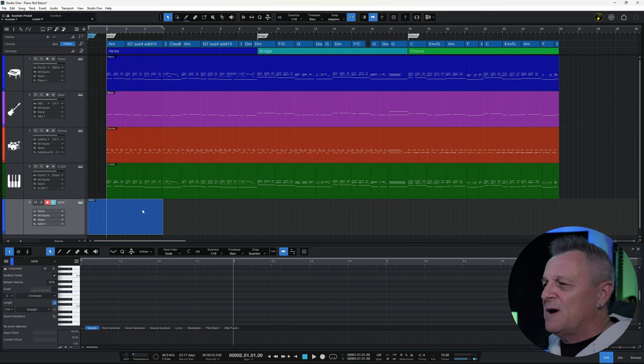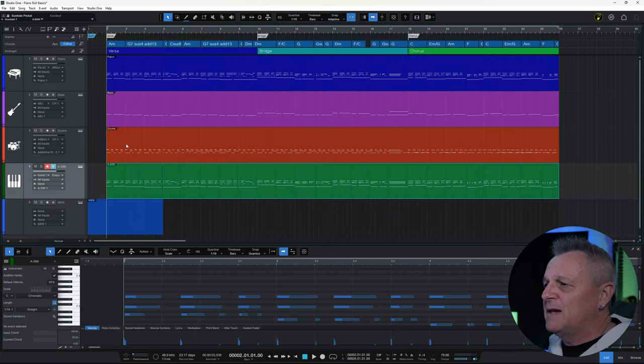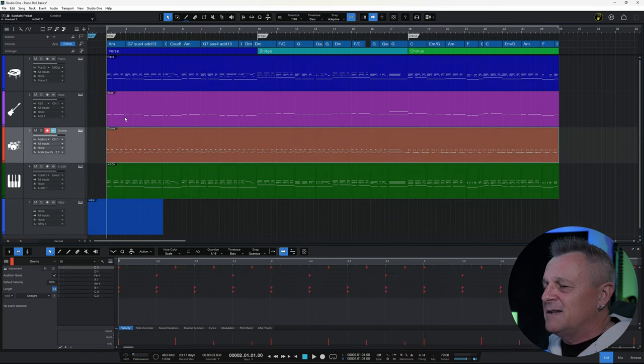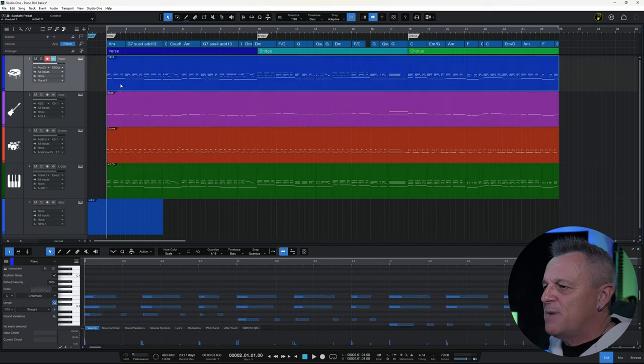Once it's open, by the way, you don't need to double click on these parts — you can just click on any of them and it's going to fill that view with the content from that part.